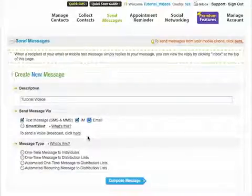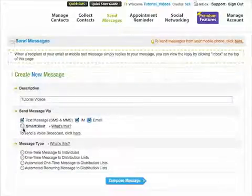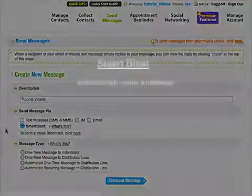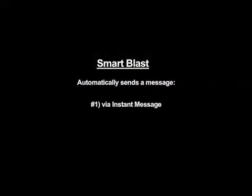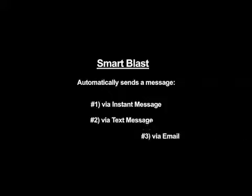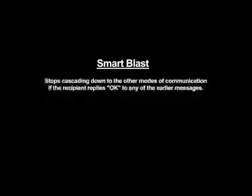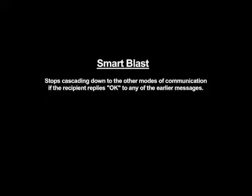There's also the option to send the message via Smart Blast. This automatically sends your message via IM first, then to Mobile Text, and then to the recipient's email address. It actually stops cascading down to other modes of communication if the recipient replies back with OK to any of the earlier messages.